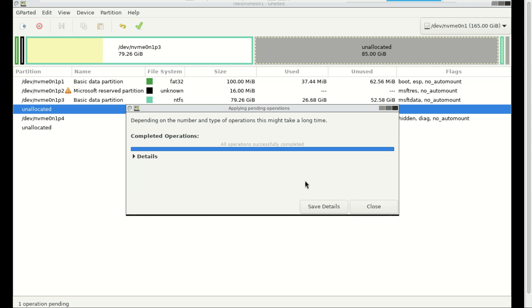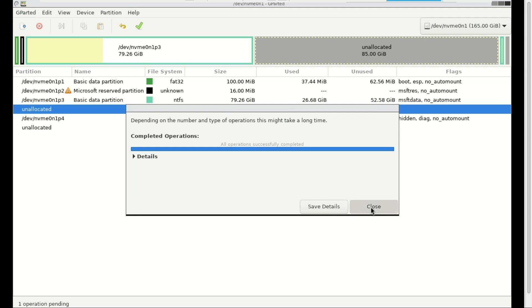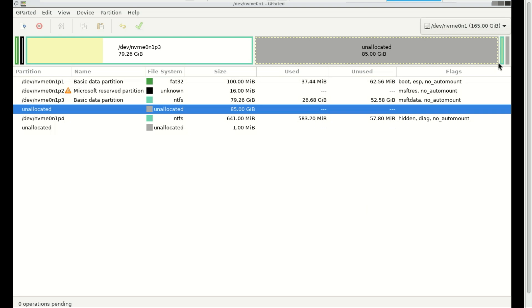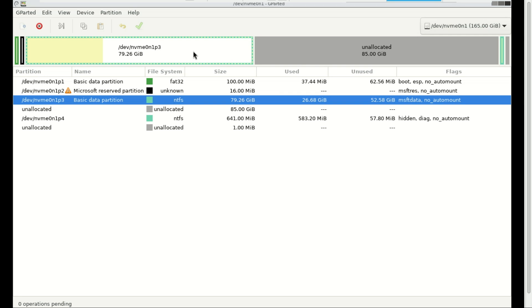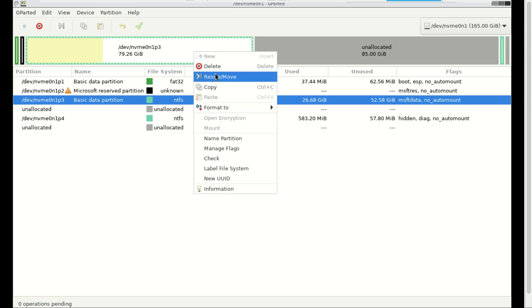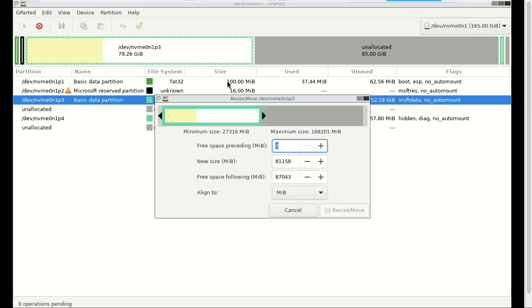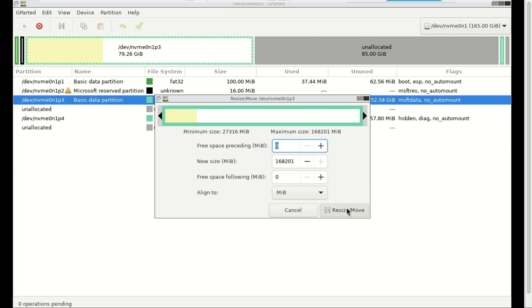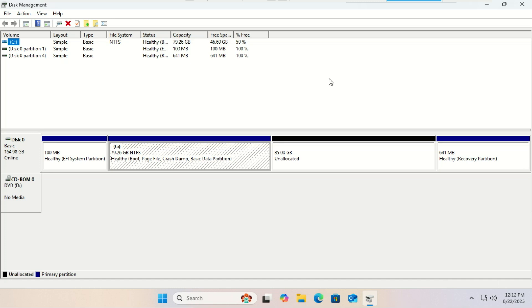As you can see, the partition that was in the middle has now been shifted to the right. From here, you could resize the C drive directly in GParted by right-clicking and selecting Resize. However, I'll handle the resizing later from within Windows instead.